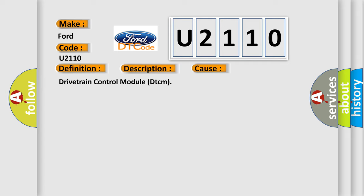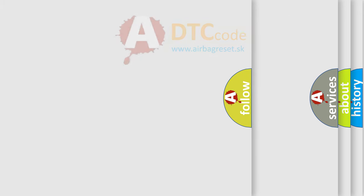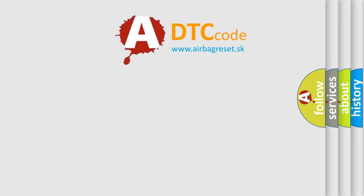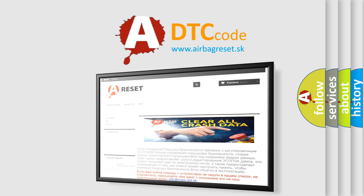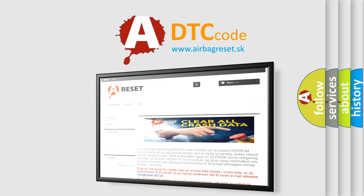The airbag reset website aims to provide information in 52 languages. Thank you for your attention and stay tuned for the next video.